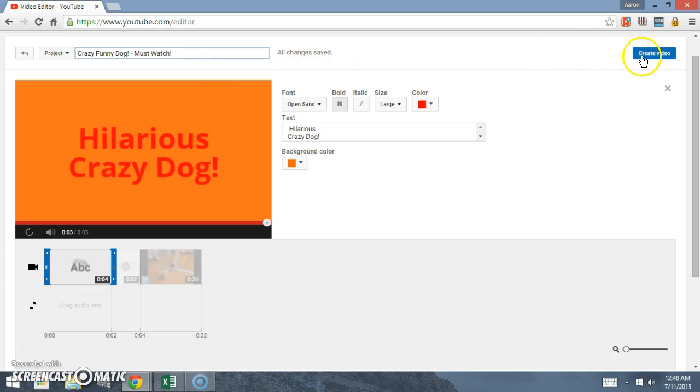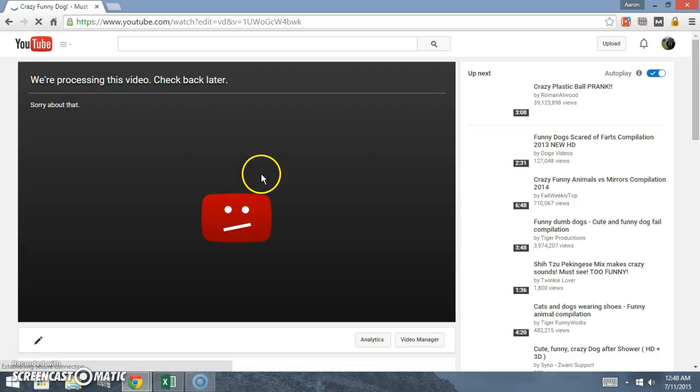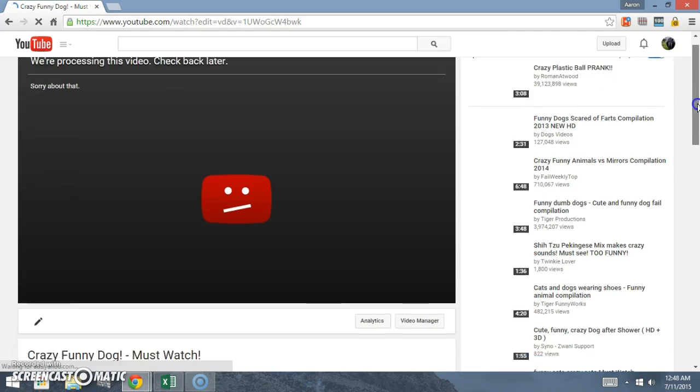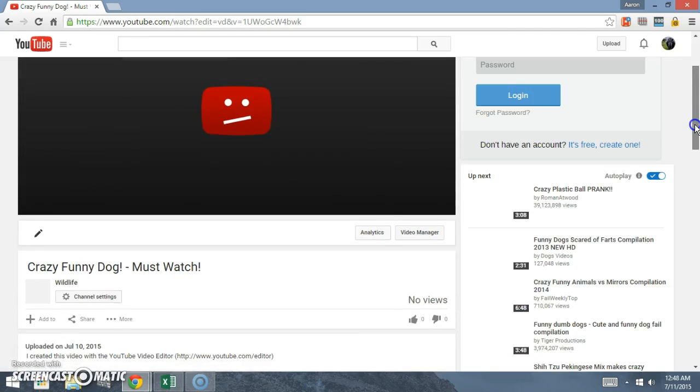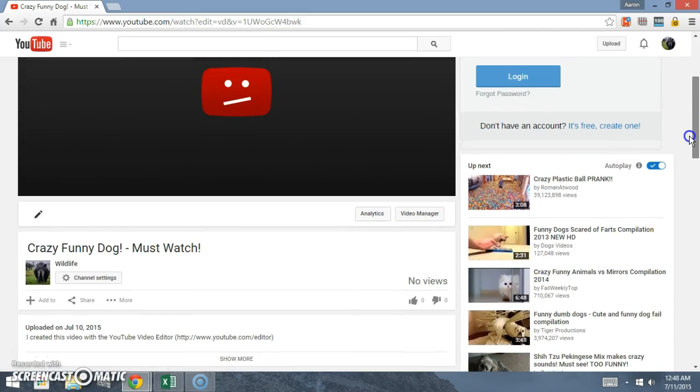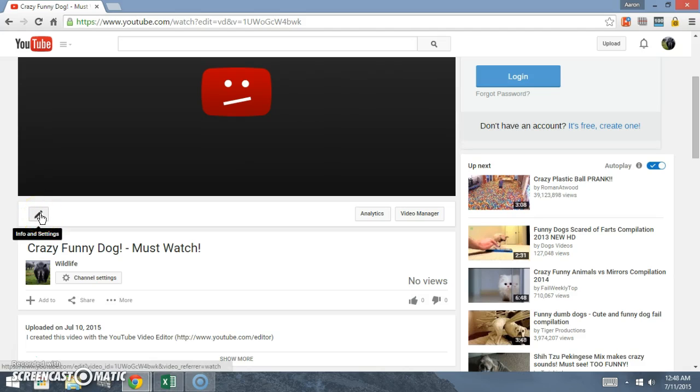Then just click create video over here. Now it says that's processing, that means that they're loading it.